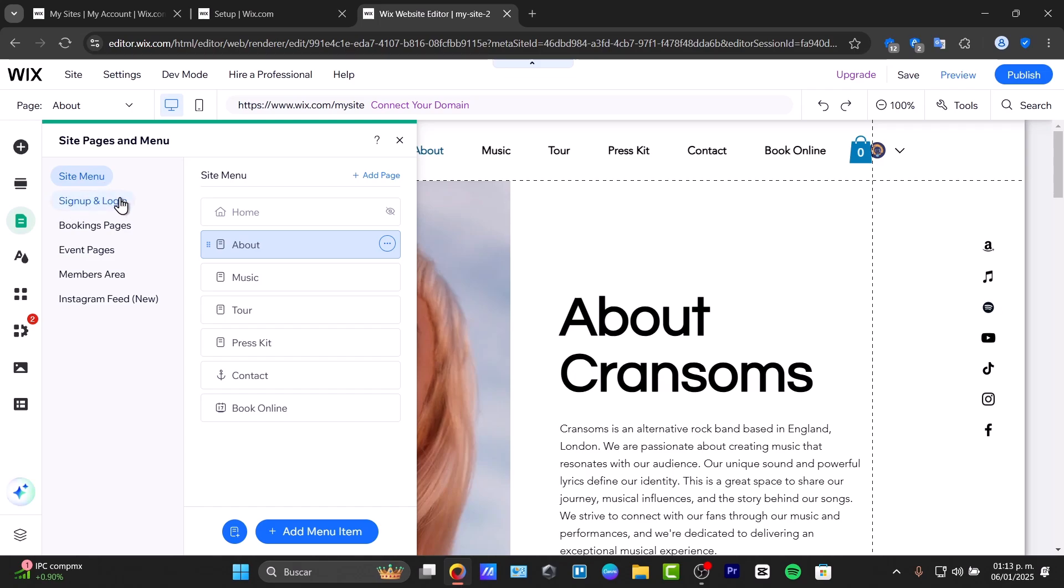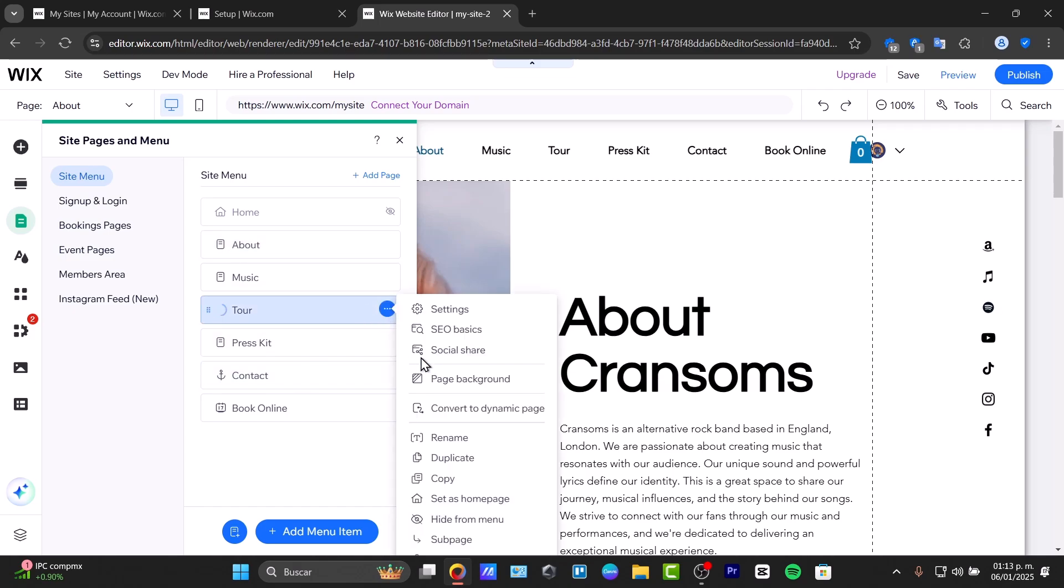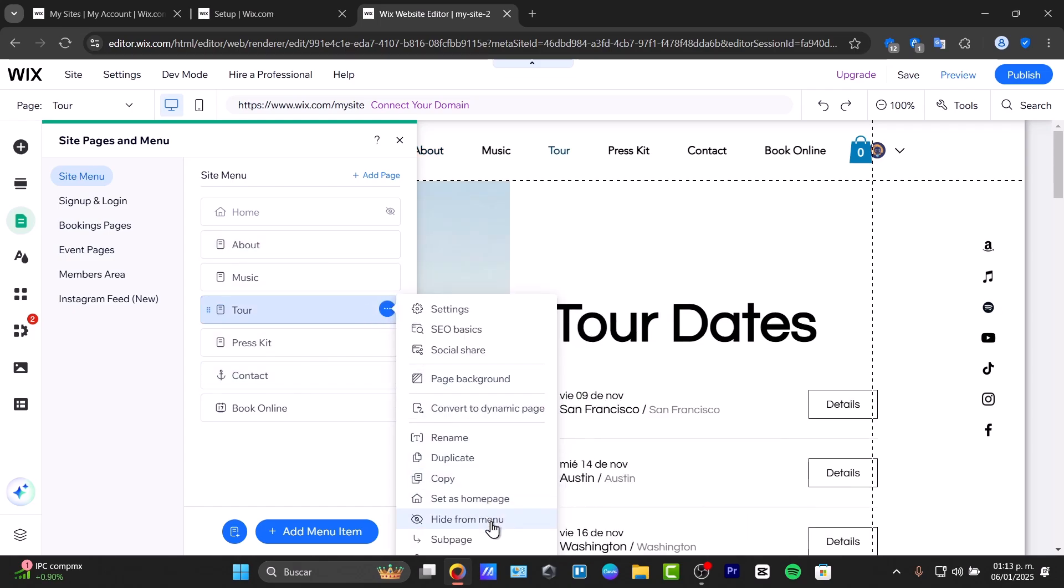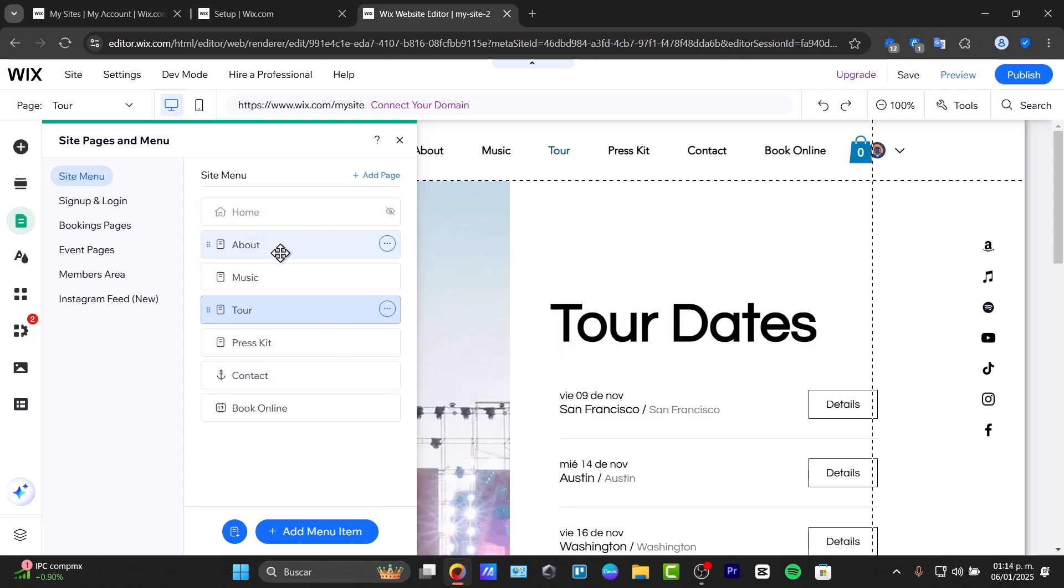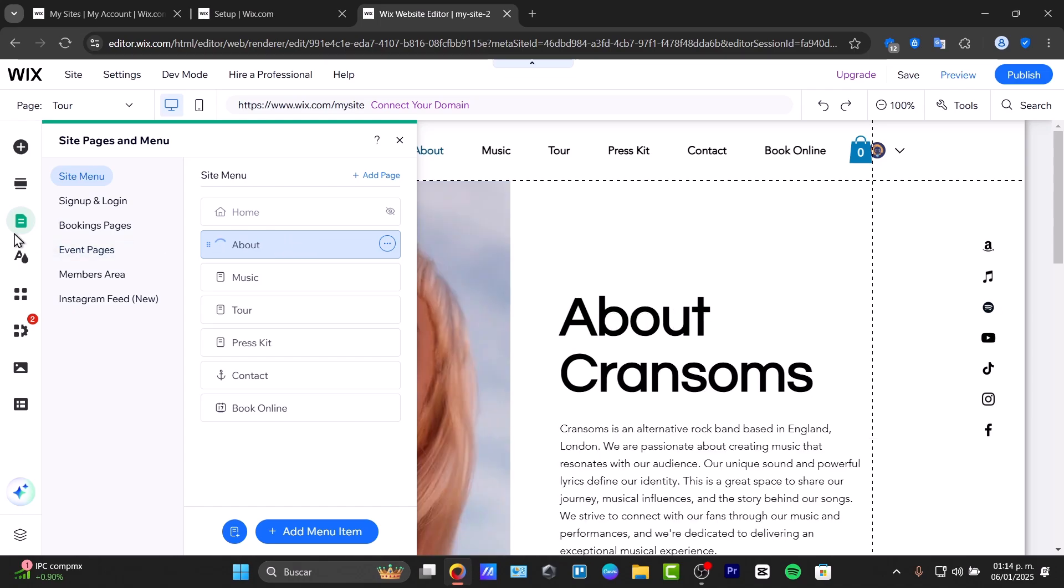You have the site menu, sign up, login, and booking pages. For example, to delete the tour page, click three dots and delete. Now let's get started customizing our website, for example, the About section.